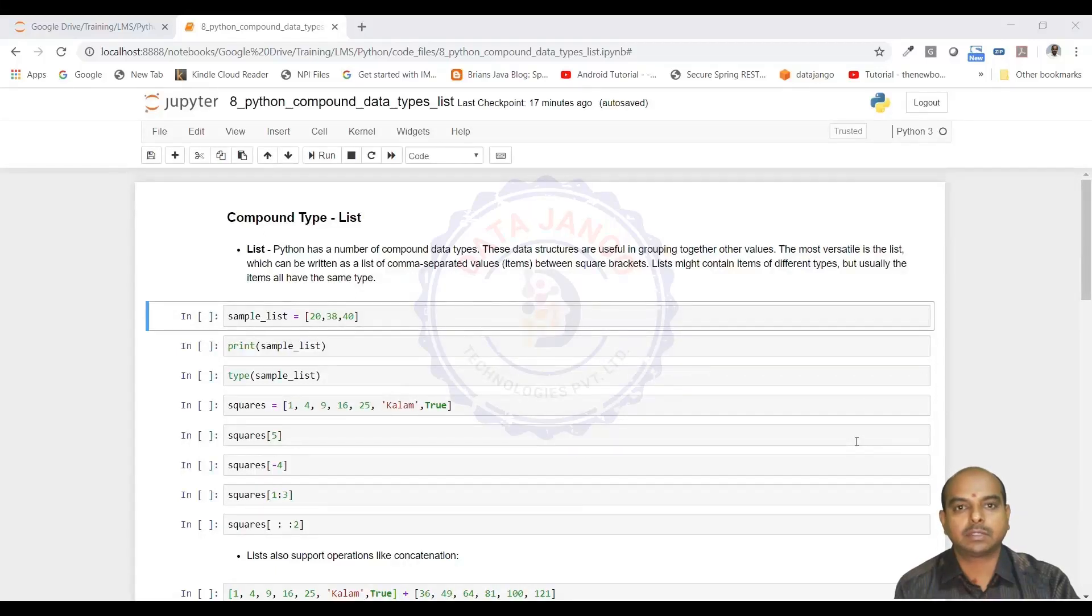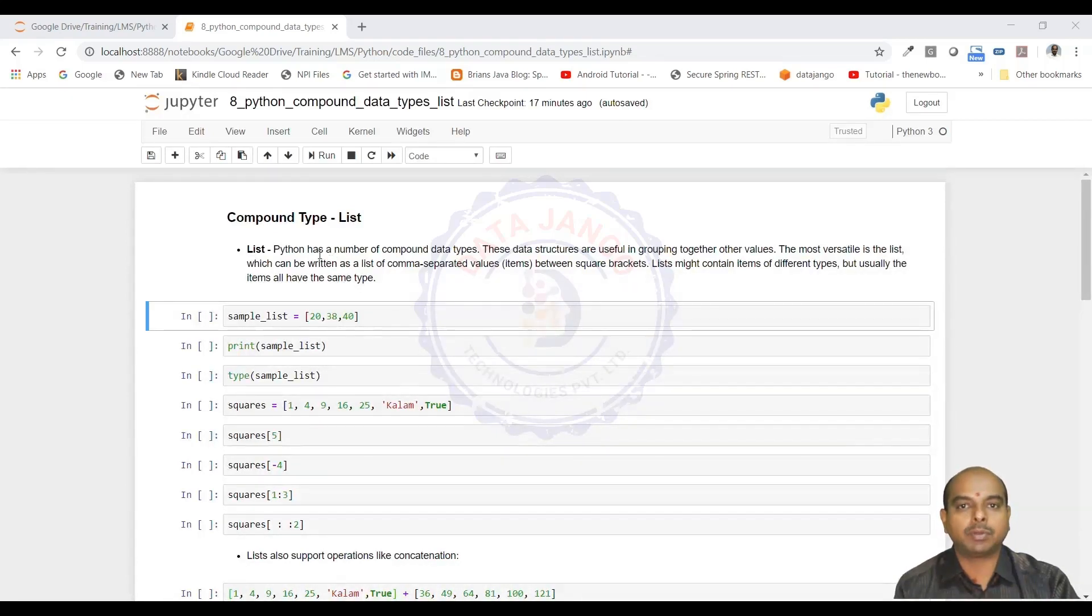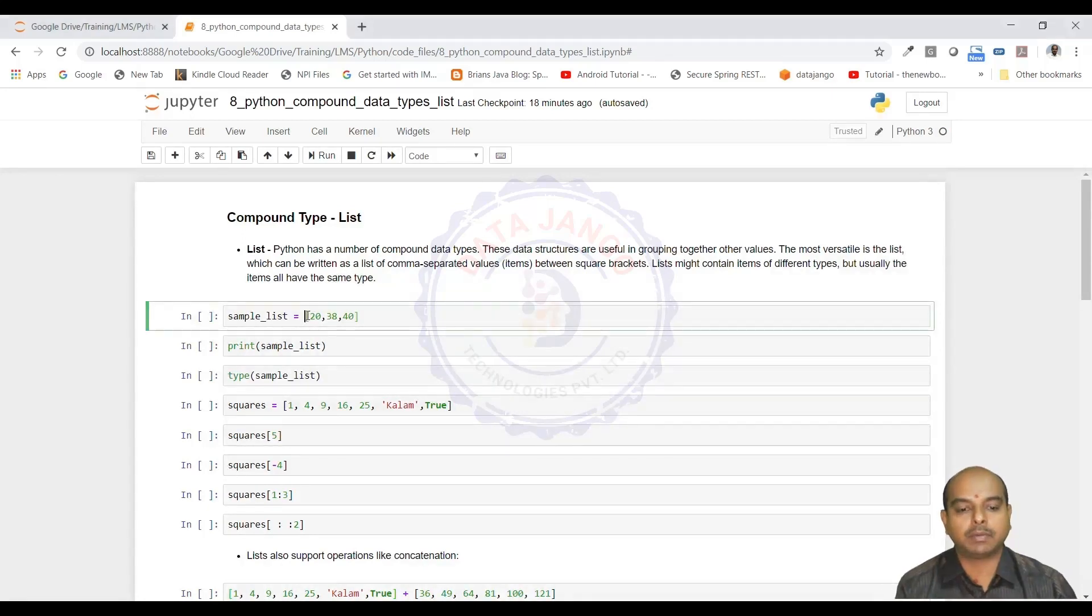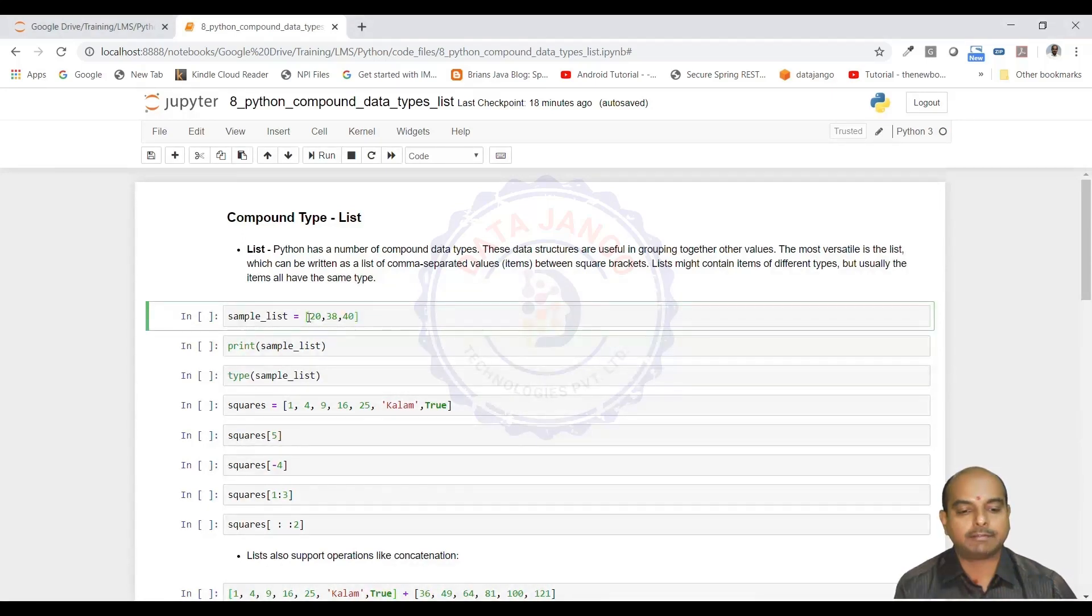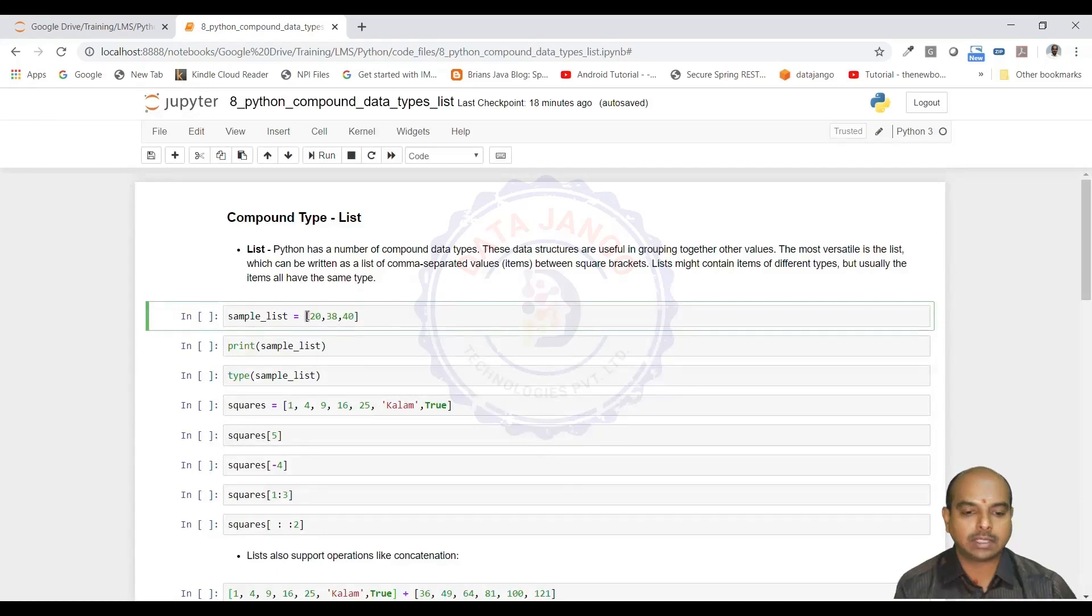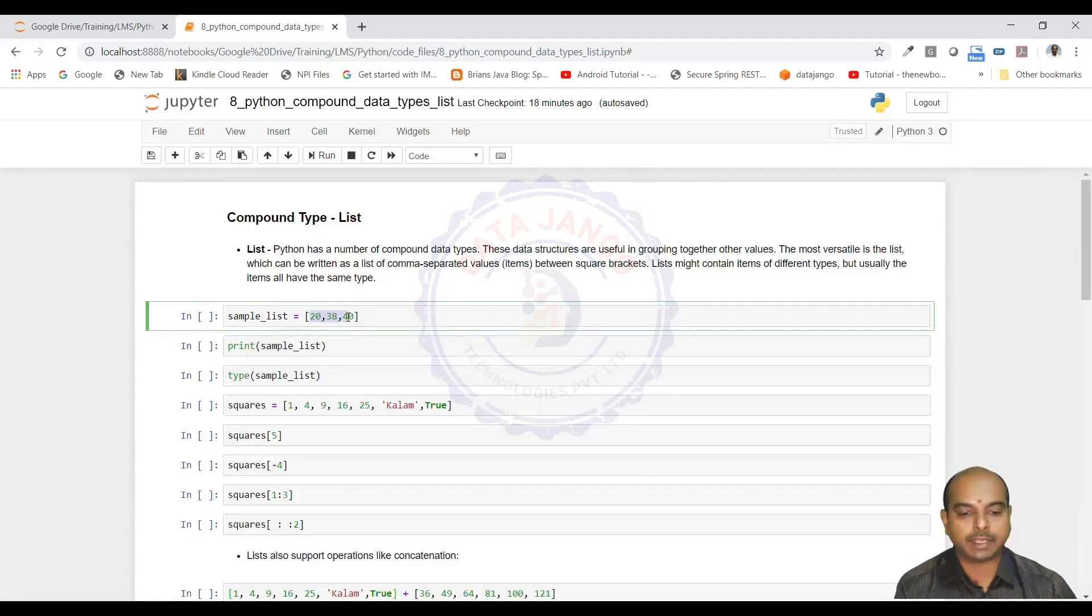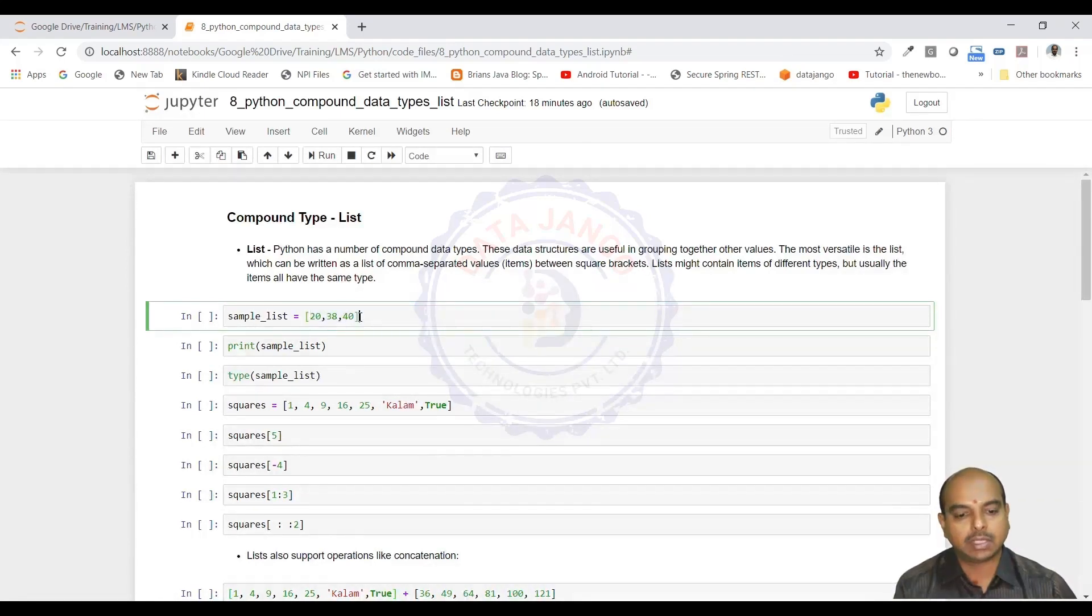Hello and welcome back. Let us try to understand a compound data type in Python, the list. Lists are compound data types and they can hold multiple values at once like this. I have kept three integers in a list. To enclose in a list, I have used the rectangular brackets. When you use rectangular brackets and specify comma separated values, that creates a list object.